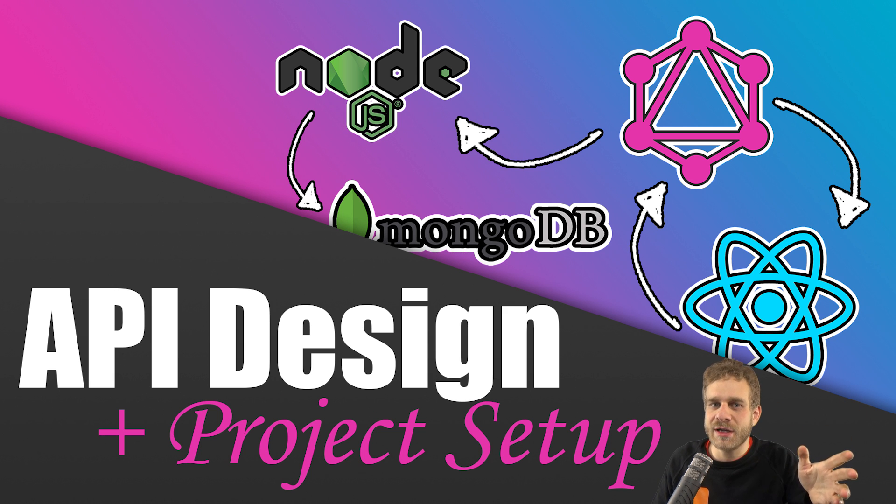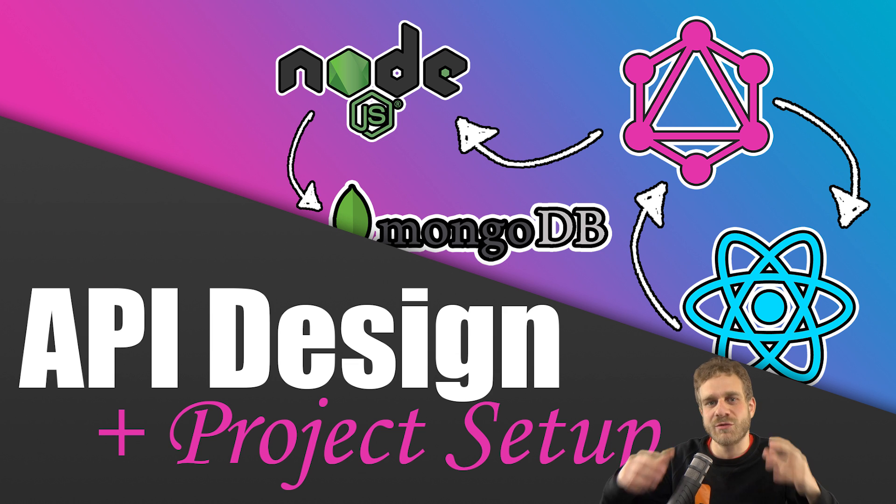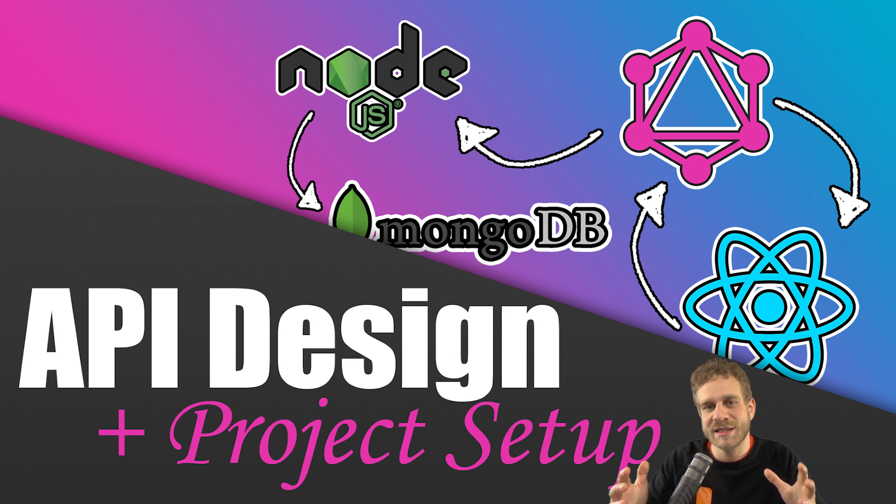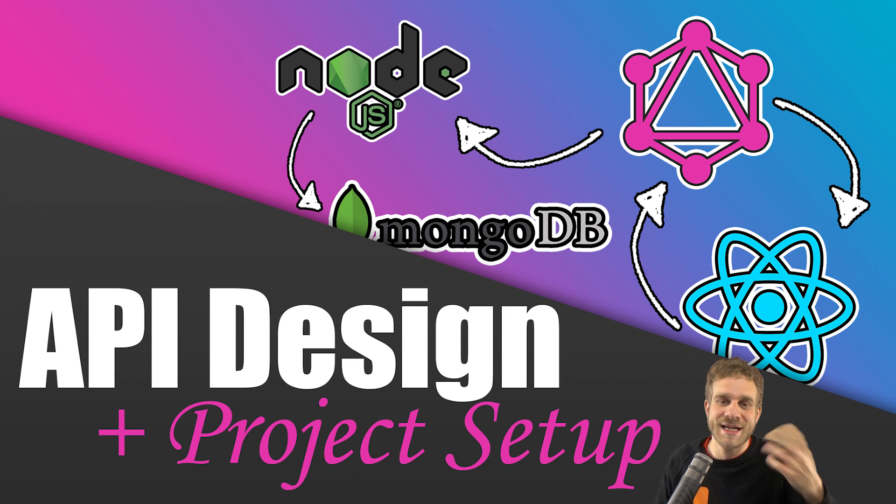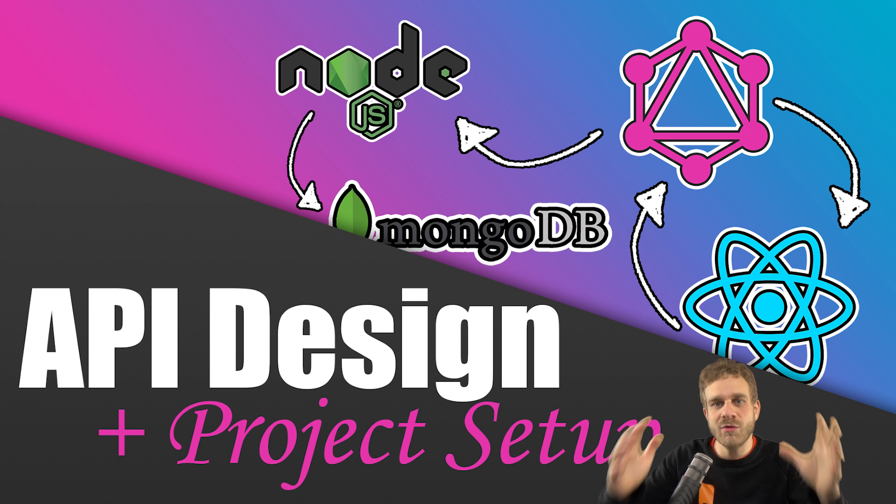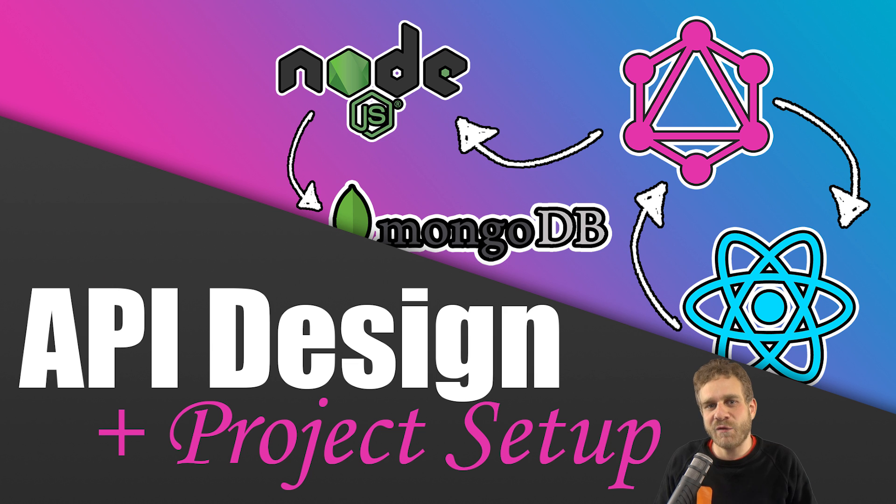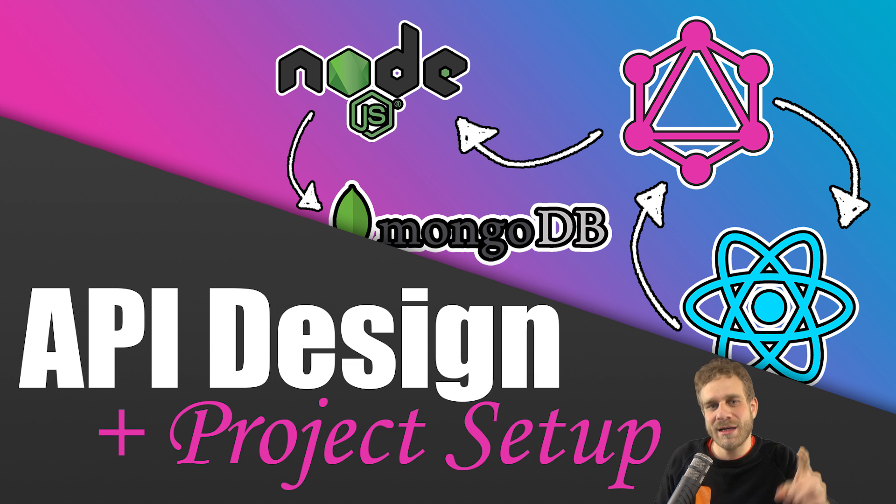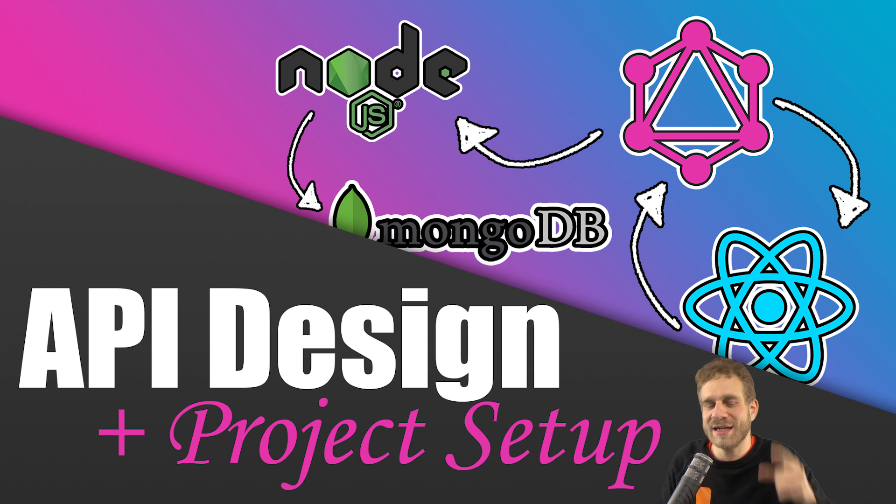In the last video of this series I introduced you to what GraphQL is. Now I want to get started setting up this project and creating our Node Express server which will host our GraphQL API in the end. And for that let's first of all plan the API for this series and then let's get started.